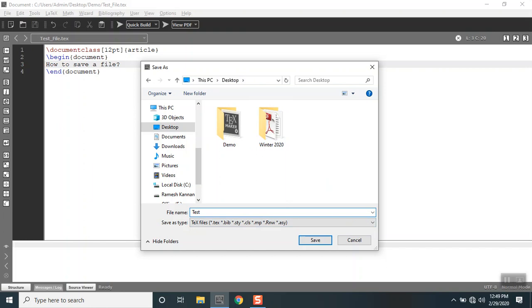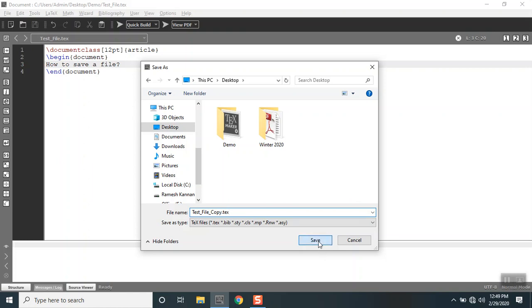In this case I'm gonna call this to be test underscore file underscore copy, just like another name which you can use to differentiate between two documents. Let's see what happens if I press that extension and I'm gonna click save.